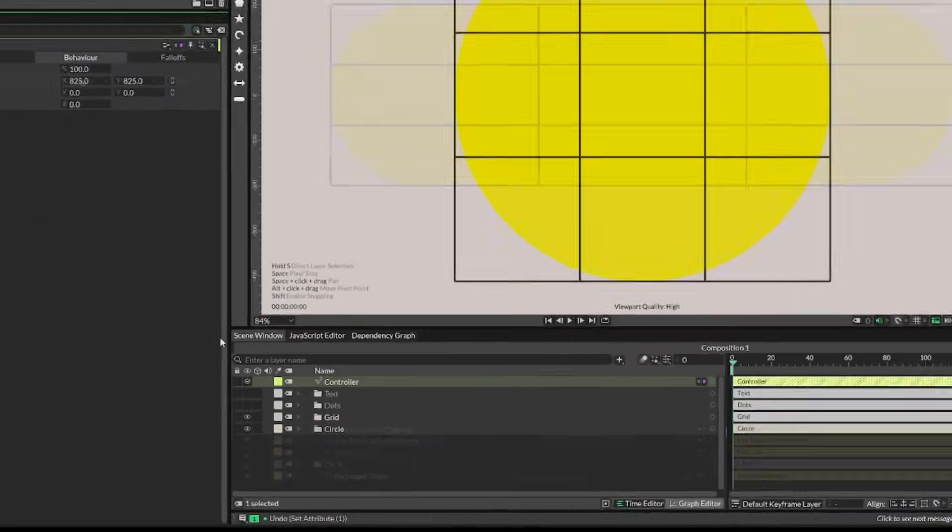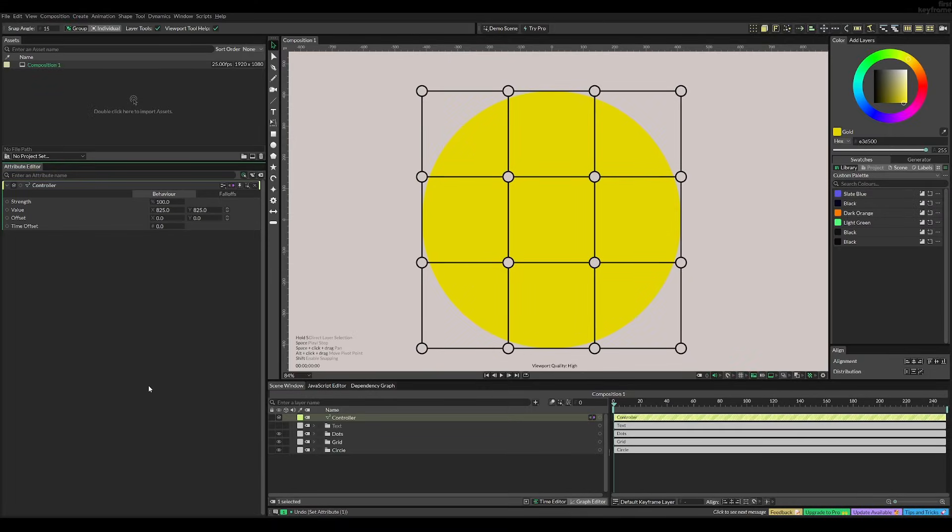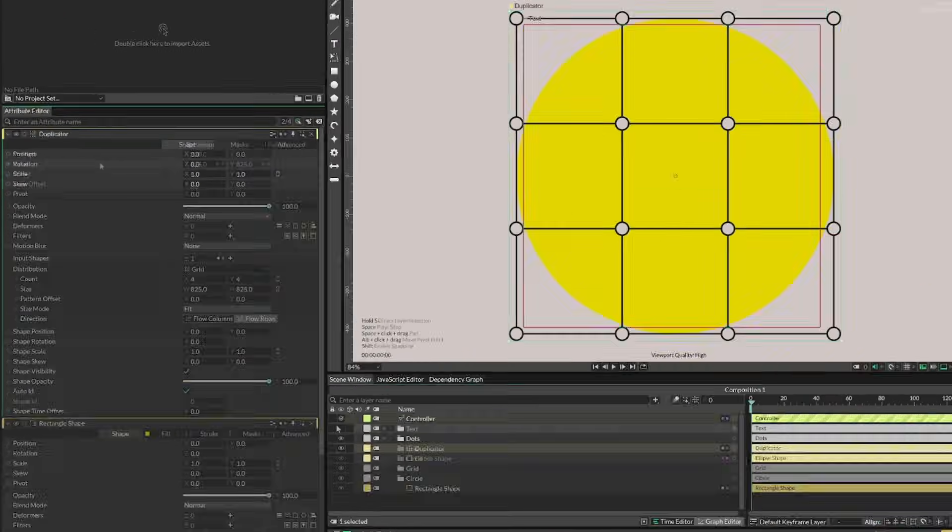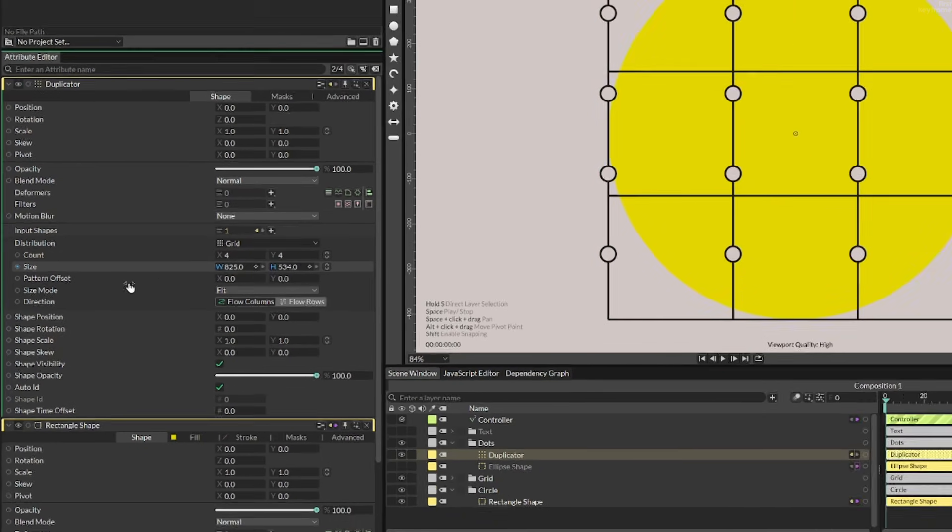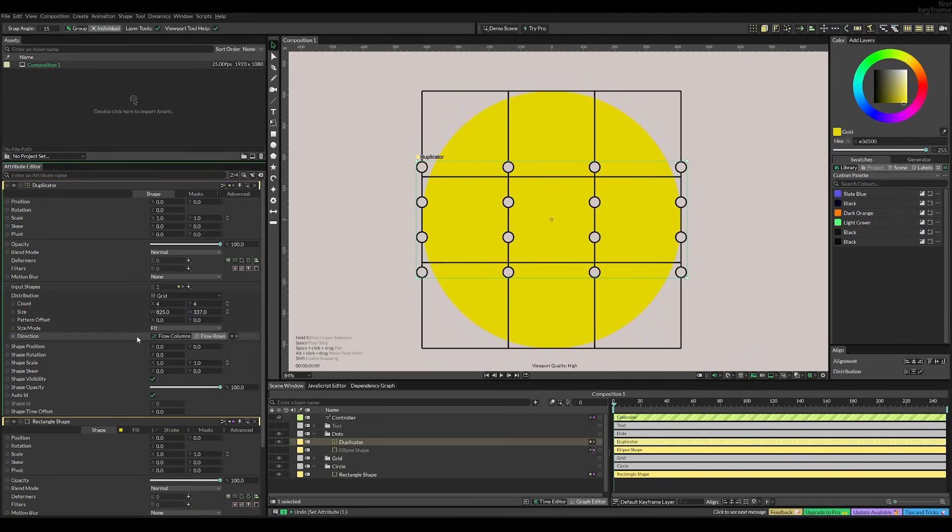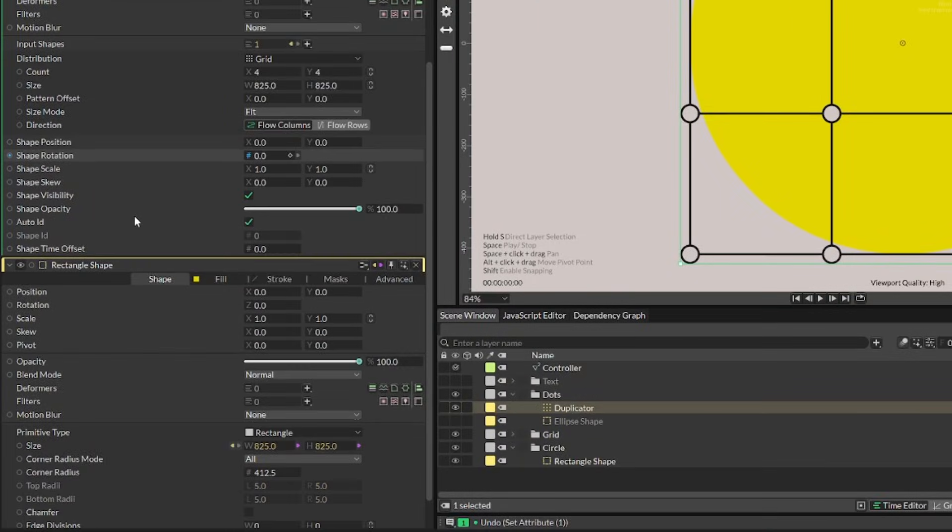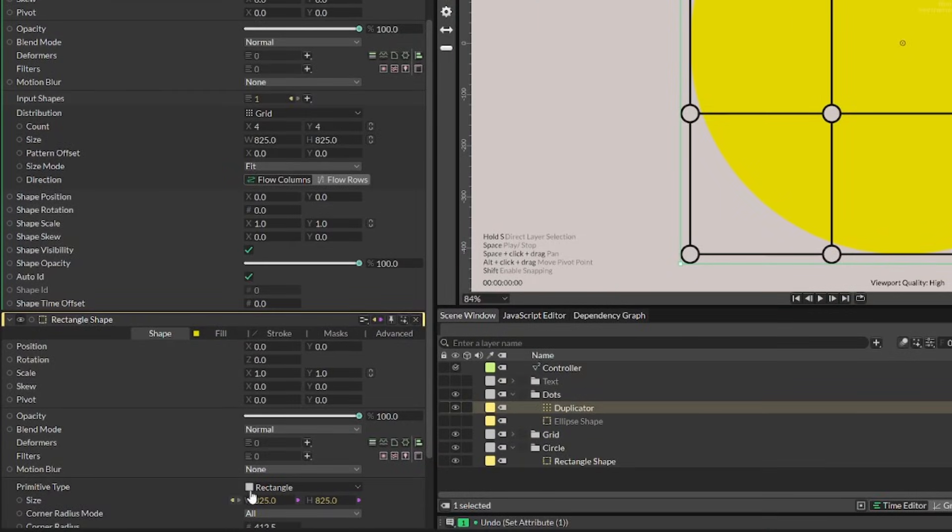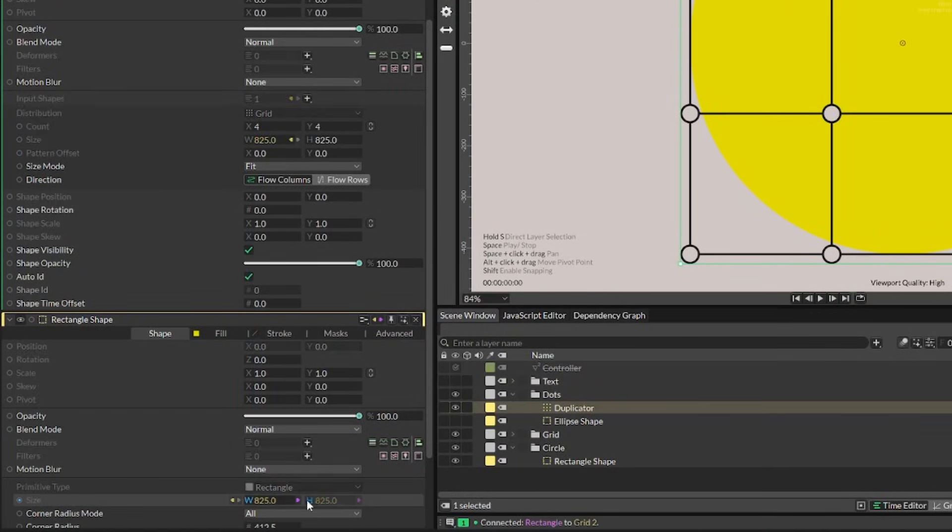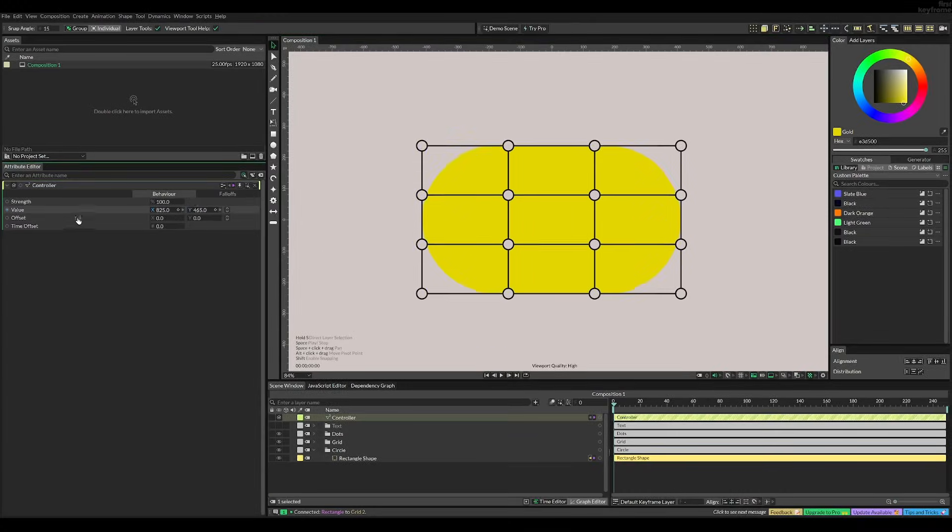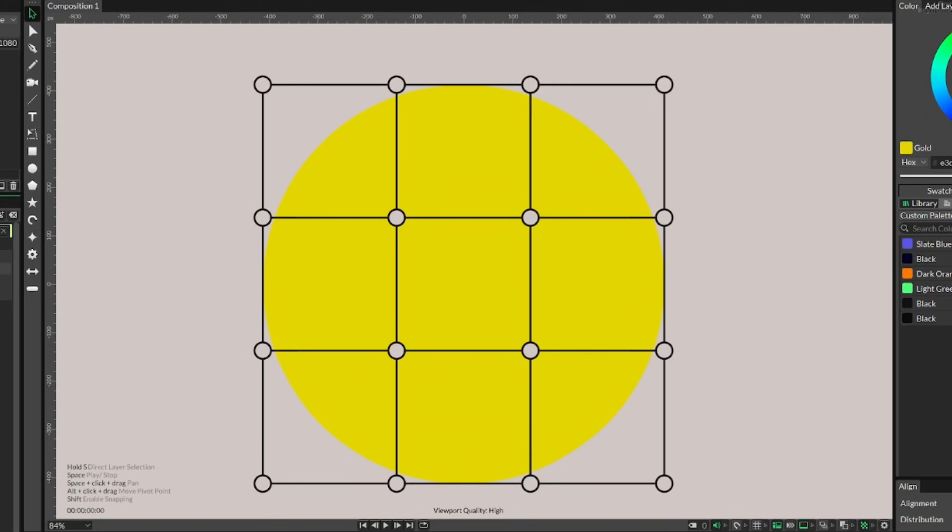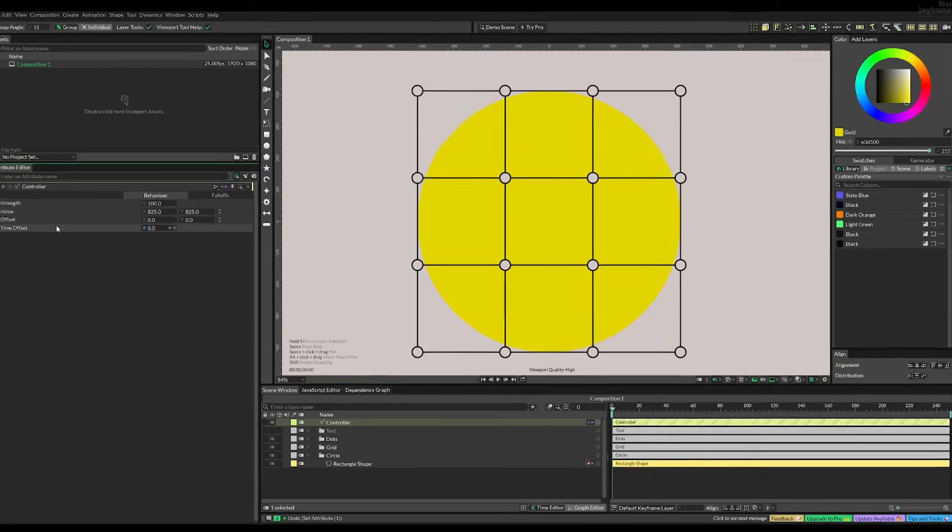And now I could use the controller to control these values, and it would work. So I was ready to do the dots, which was actually really easy, since they already used the value of 825 by 825 in the duplicator. So I could just literally copy them over by dragging the circles with value to the width value and the height value to the height value. And that was it for the dots. And now came the interesting part, which was the text.